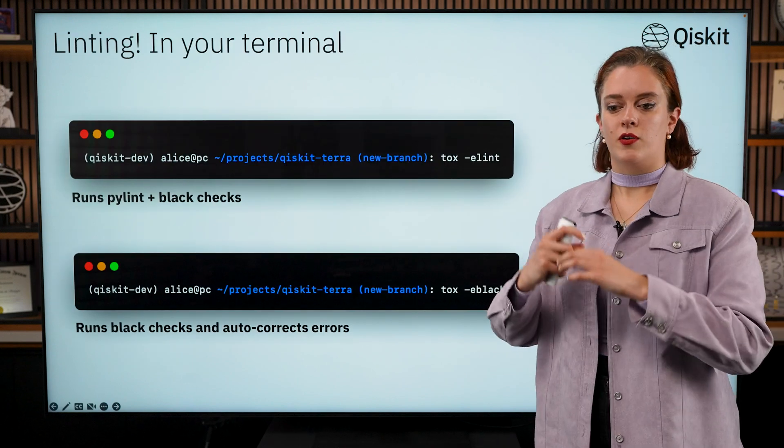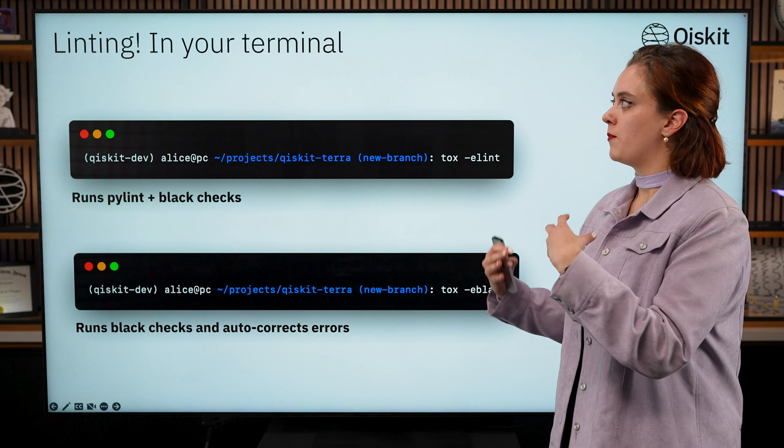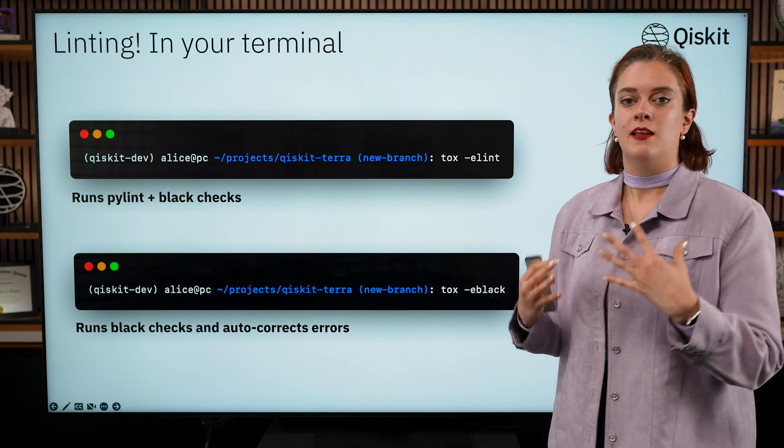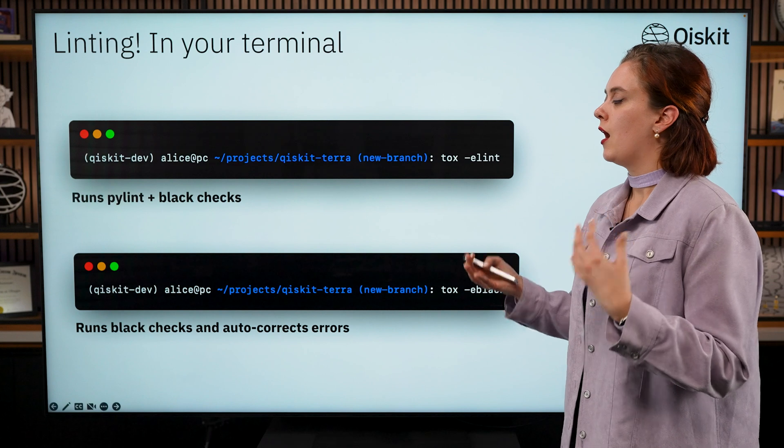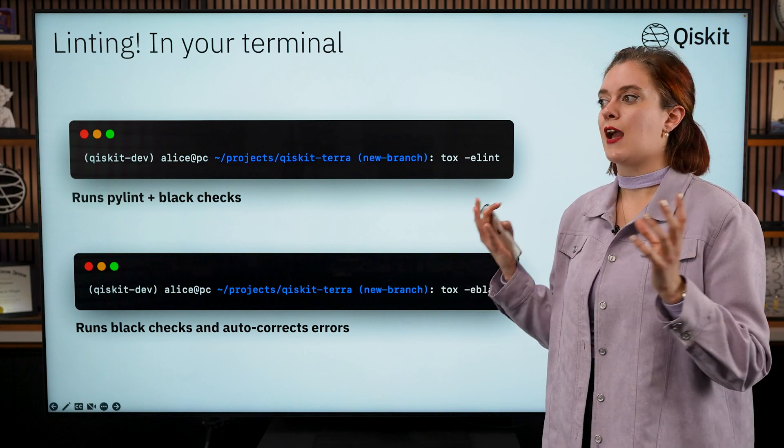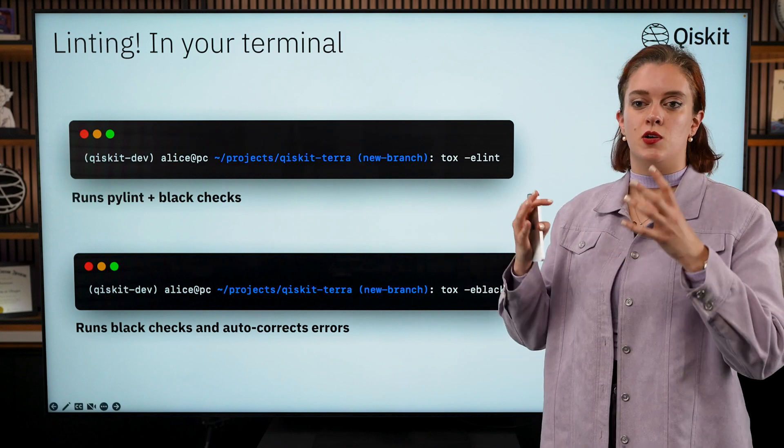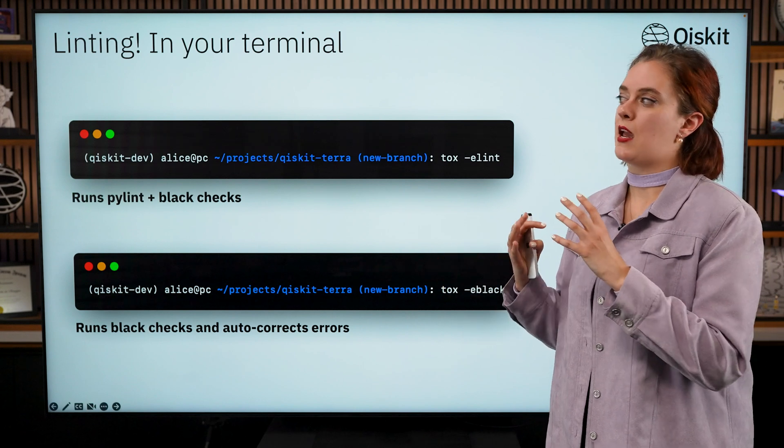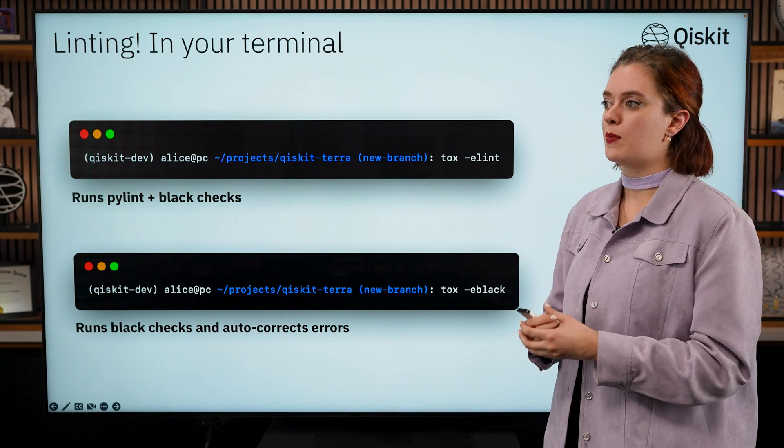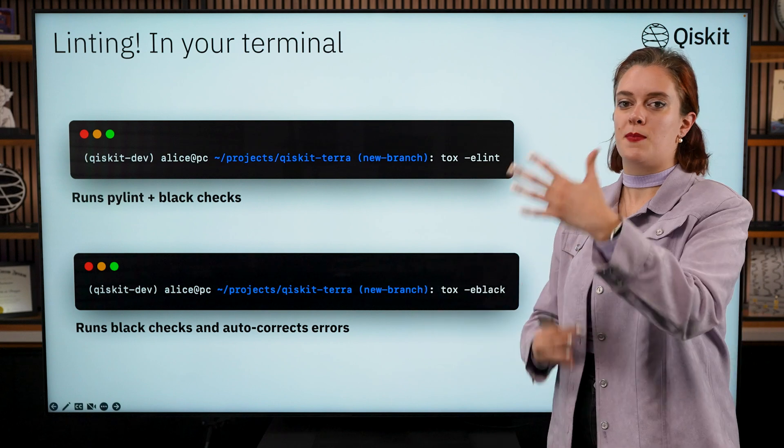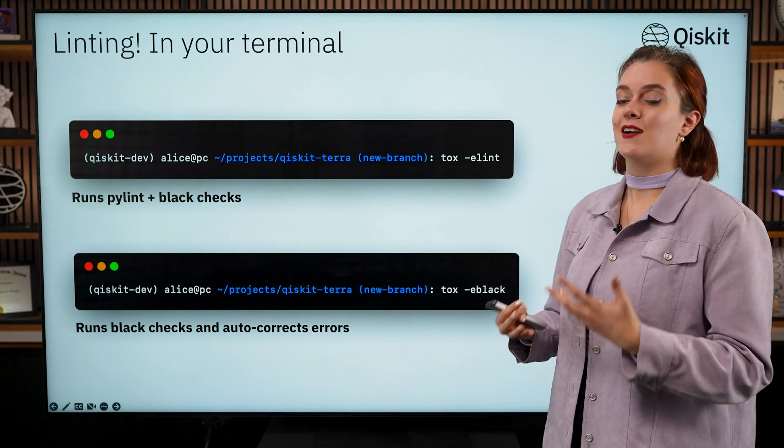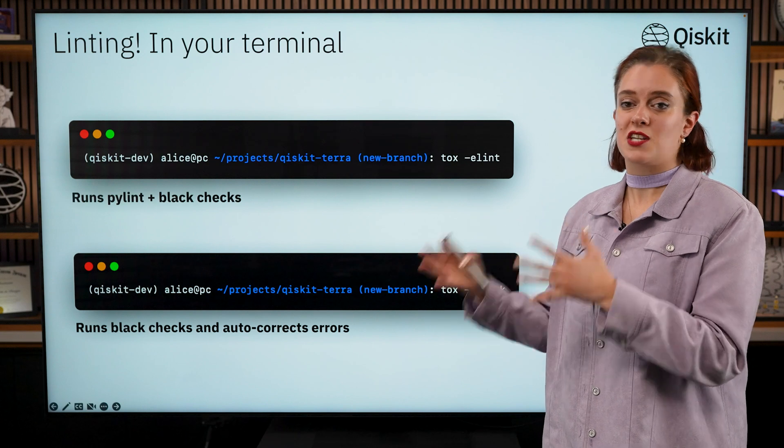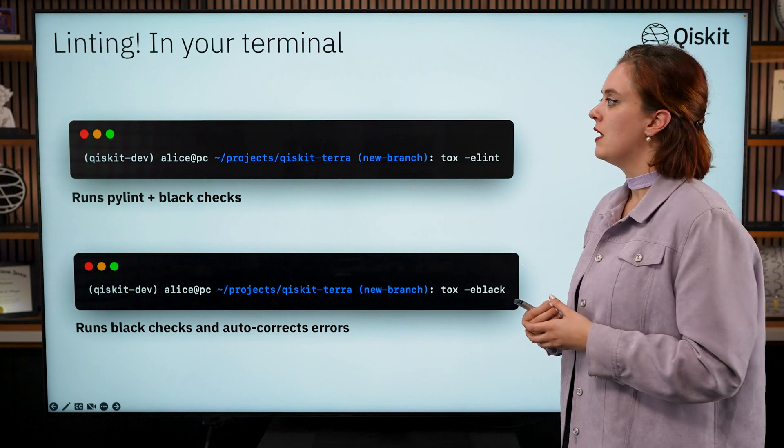Okay, once you have testing out of the way, next up you're going to want to focus on linting. Linting basically means tidying up your code. Every repo, Qiskit included, has a specific style of code that they are enforcing within their repo and linters help you to automatically check if something is sticking to the style conventions of that project.